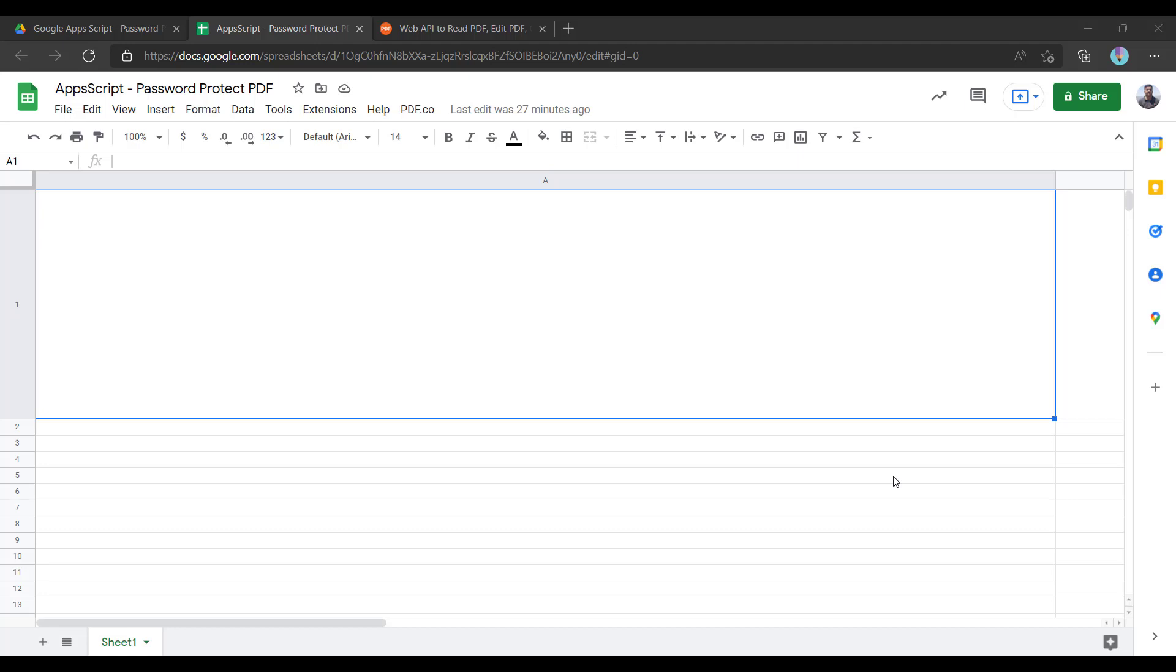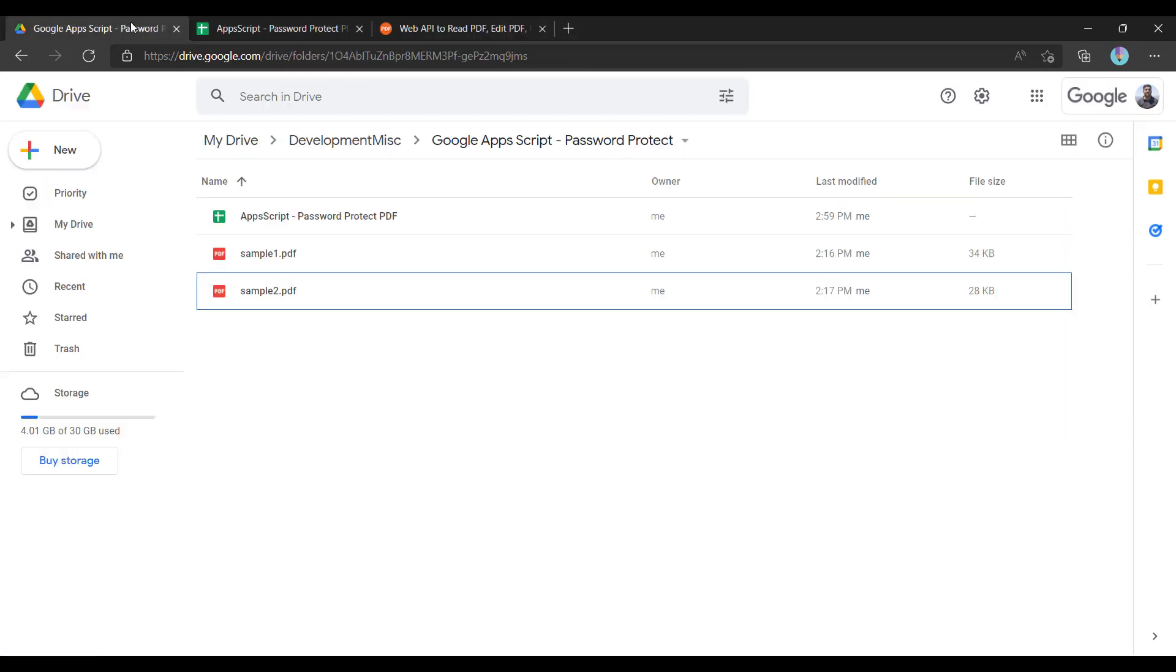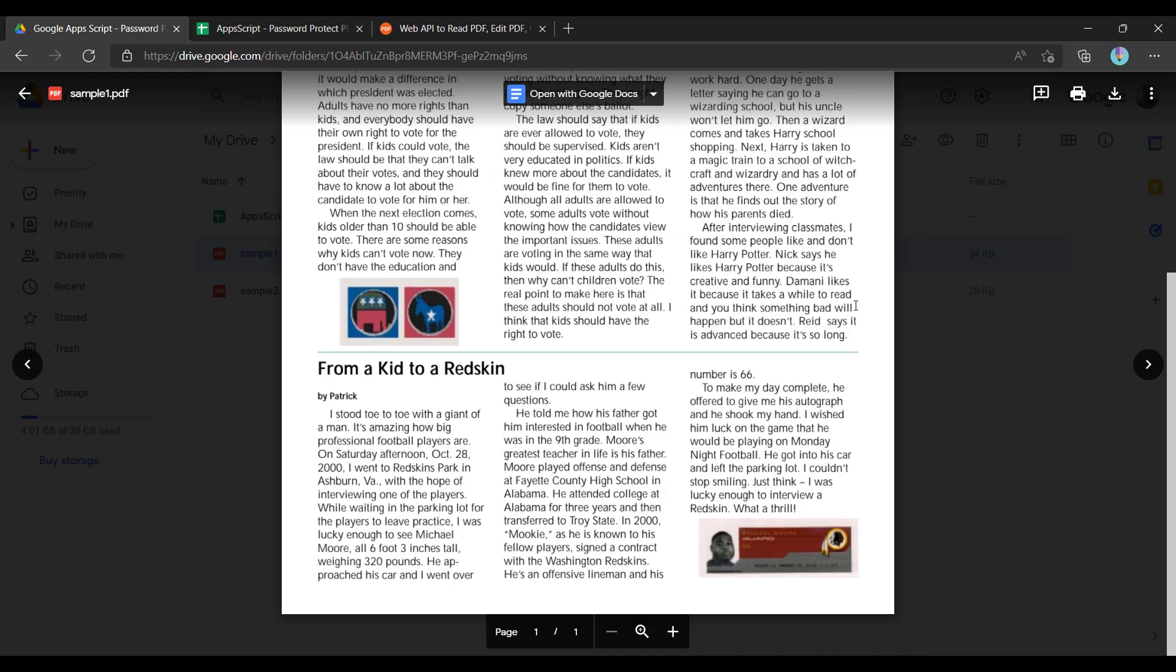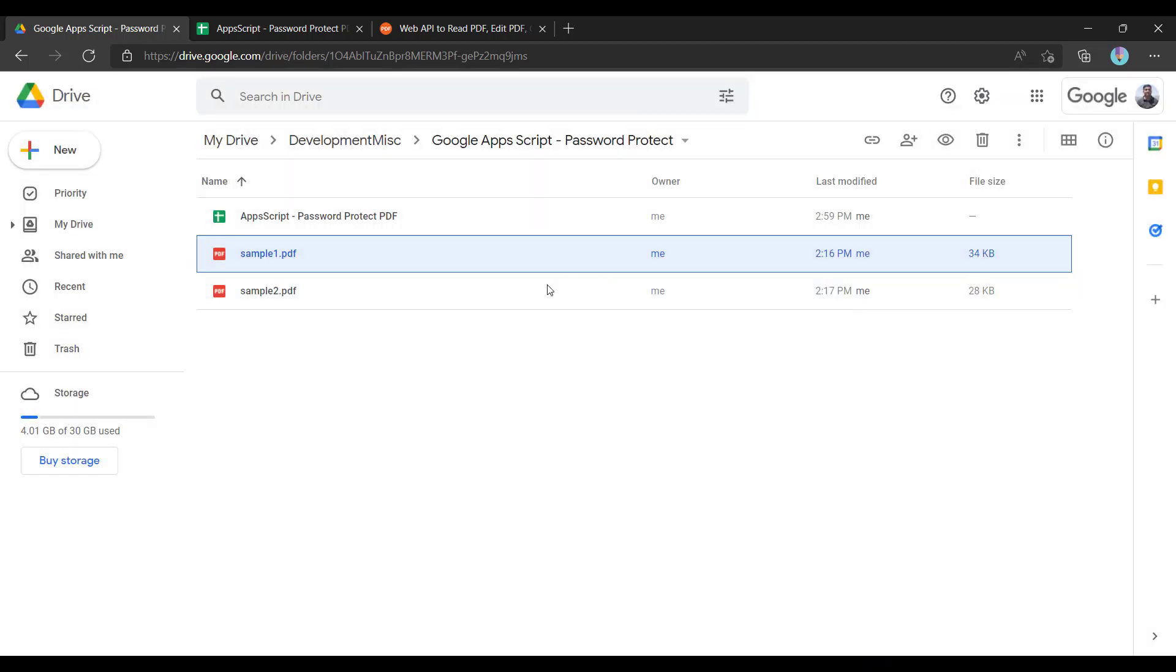Hello, in this video we will be looking into how to password protect your PDF files using Google Apps Script. Here in this folder, I have two PDF files which are not password protected.